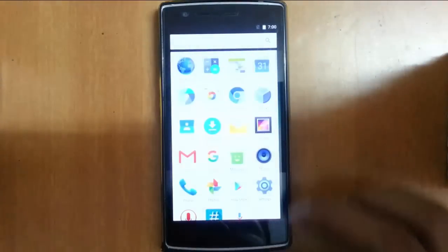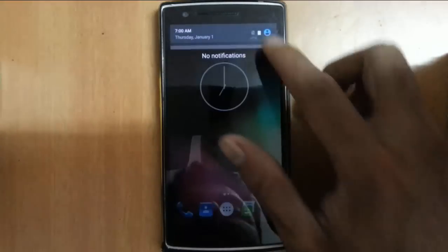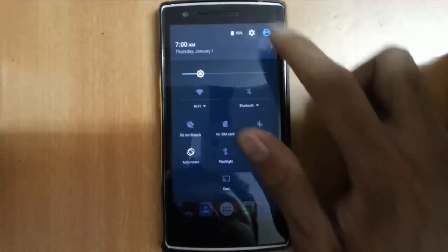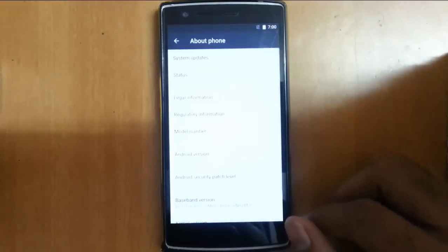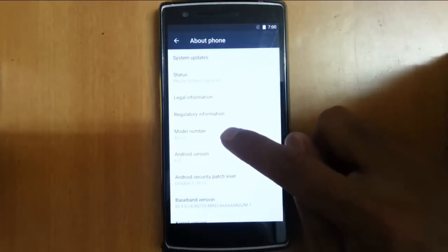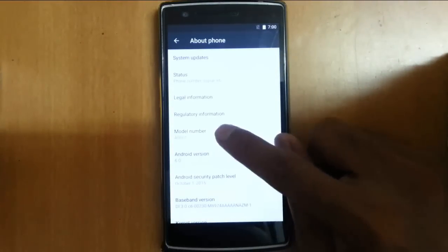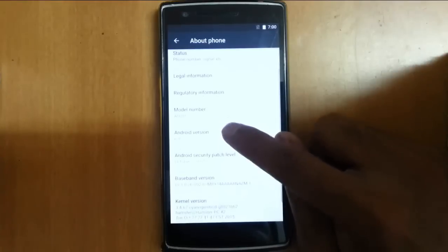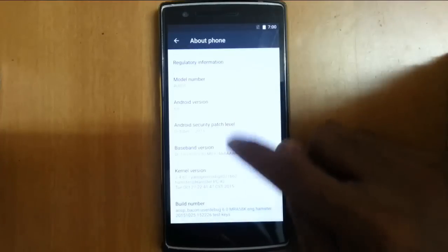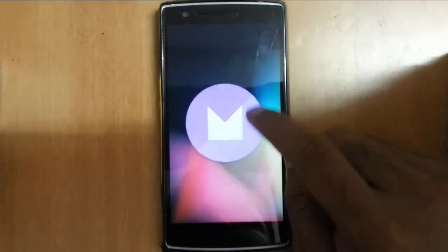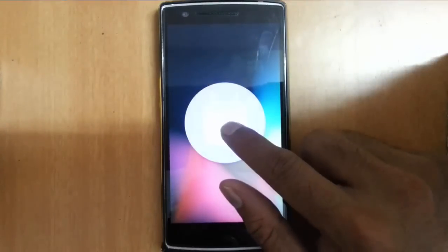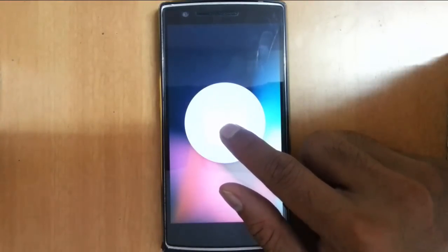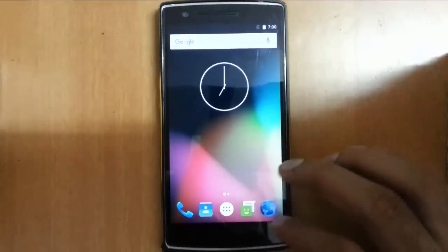Finally, you'll get into the latest Android Marshmallow on your OnePlus One. If you go to the settings menu, you can see about phone. You can see I'm running Android 6.0 on my OnePlus One, and you can see other information like kernel and build number.